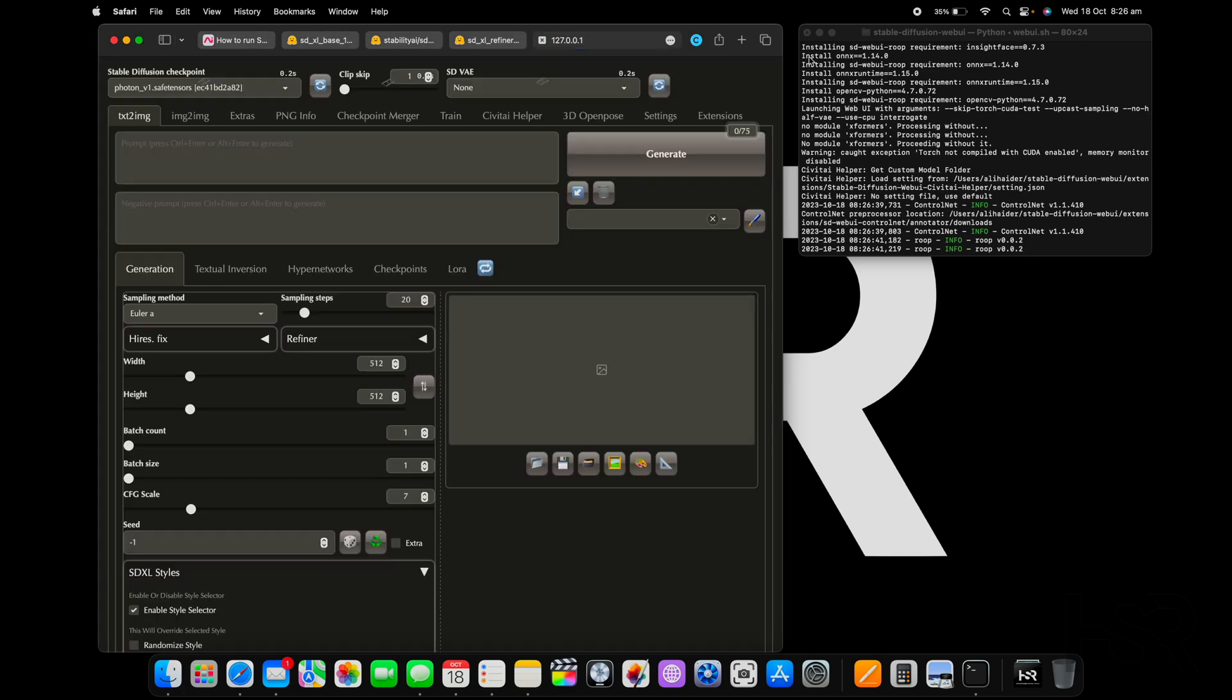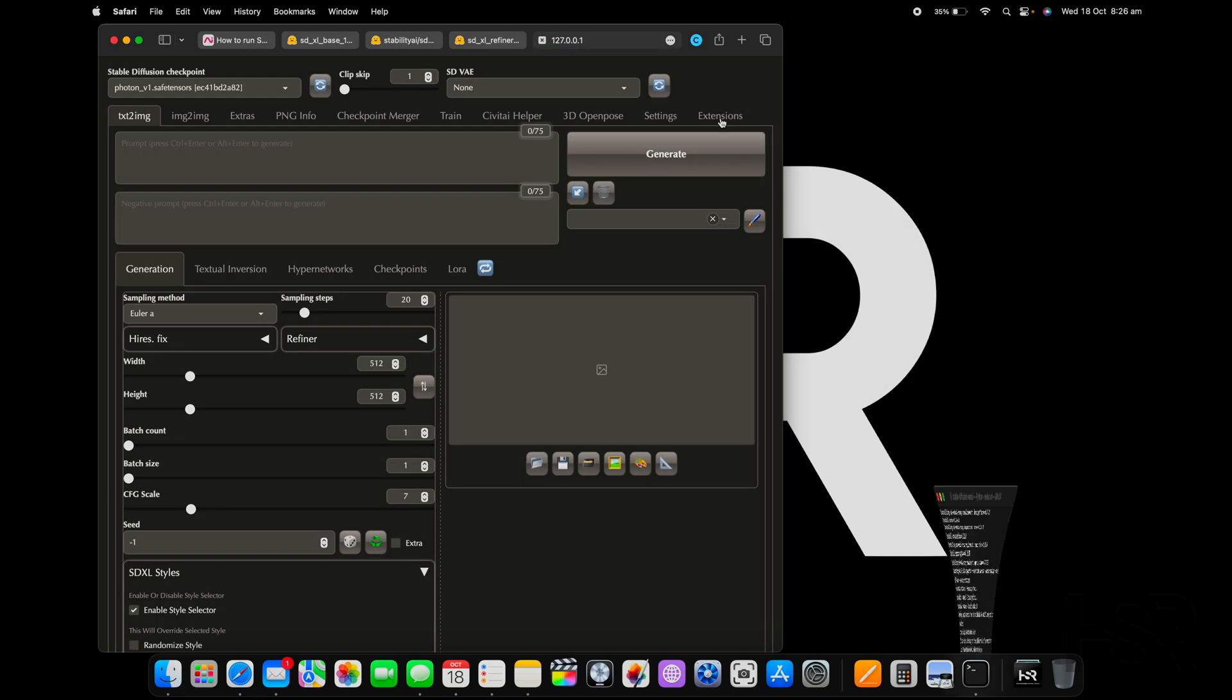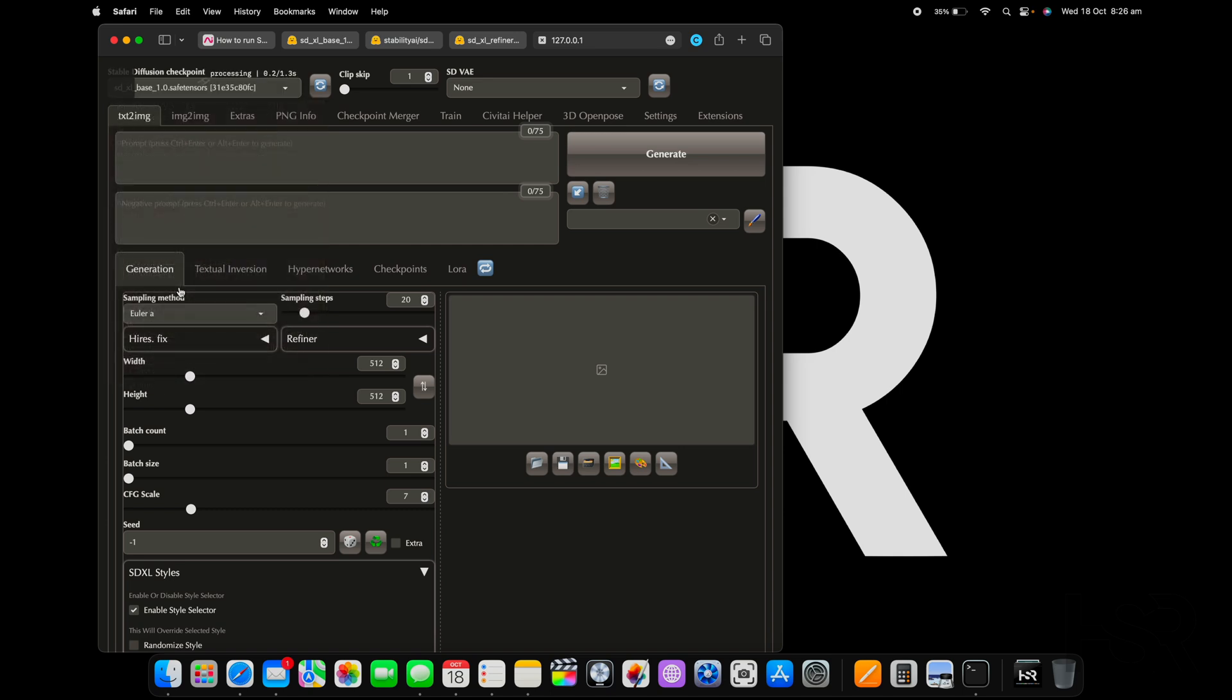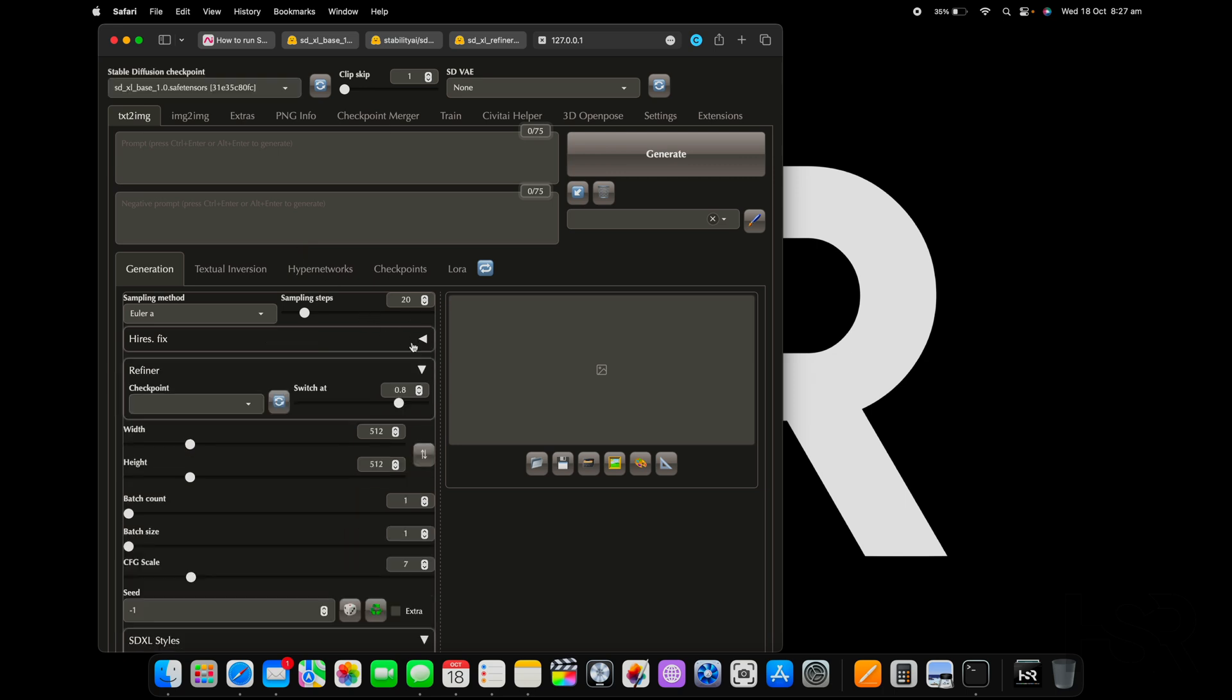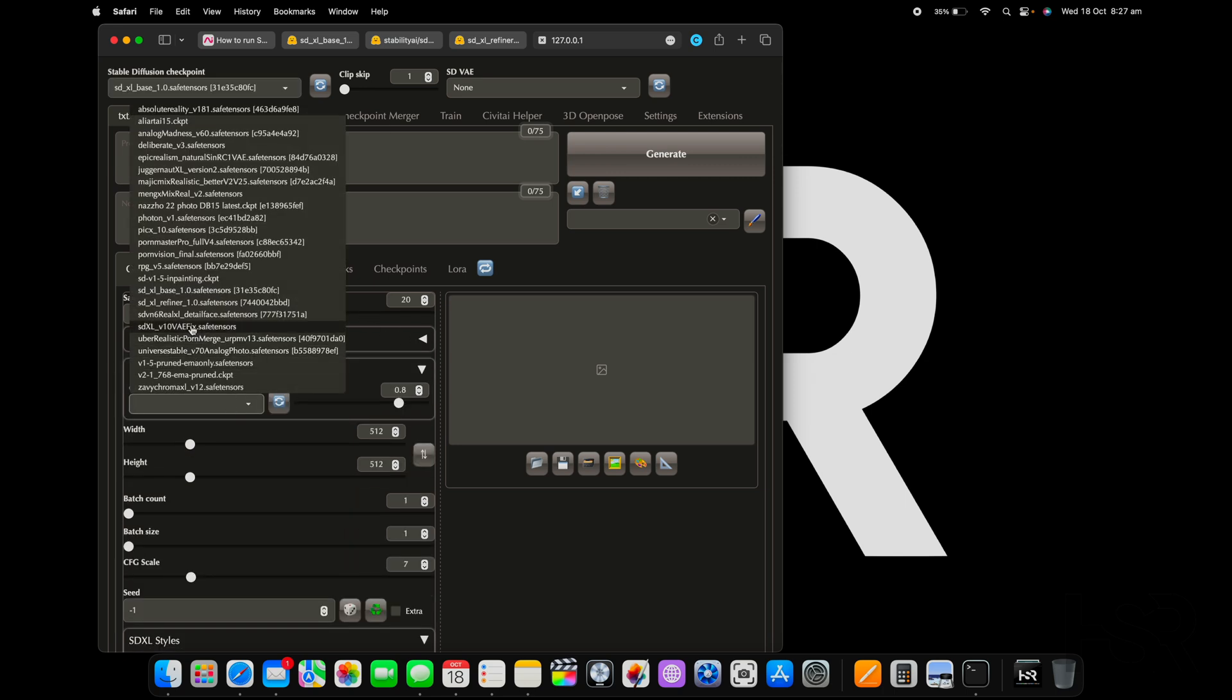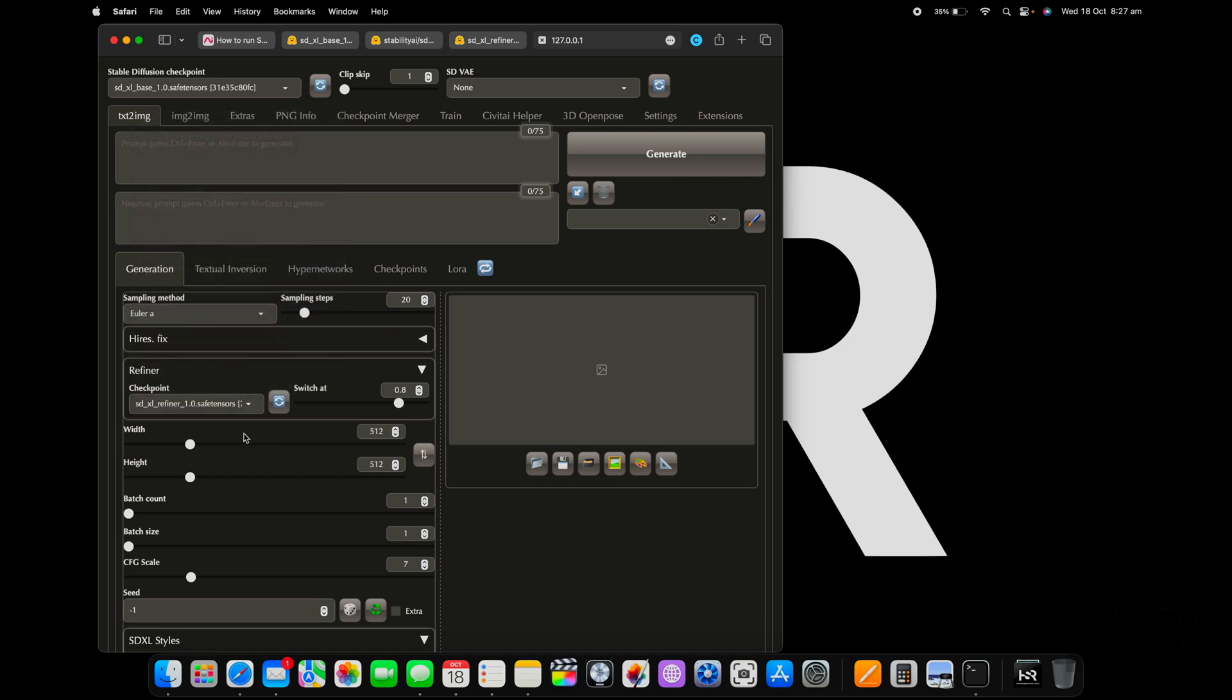There you go, so bang, that's it. What I want you to do is go into Base, so you load the base checkpoint. And then what I want you to do is load the refiner.